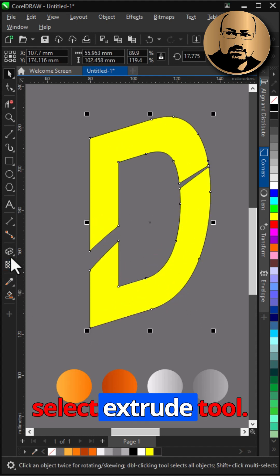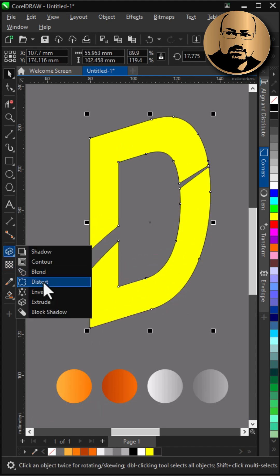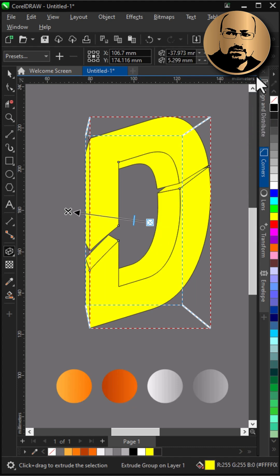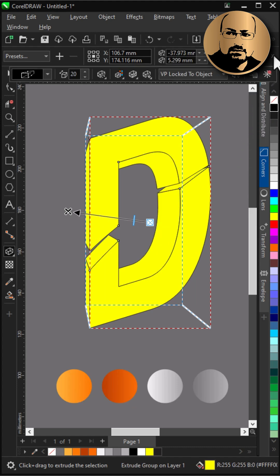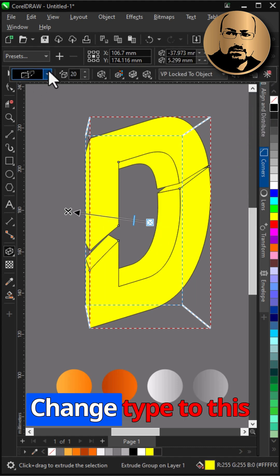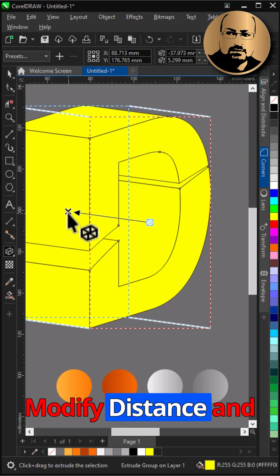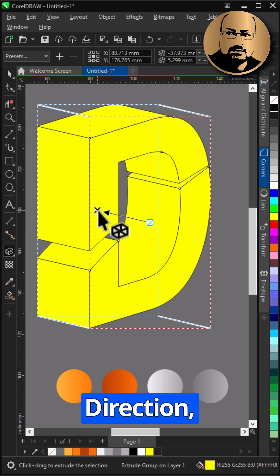Select extrude tool. Click and drag to add extrusion. Change type to this one. Modify distance and direction.